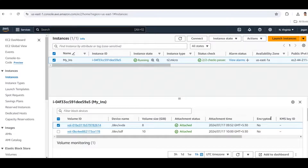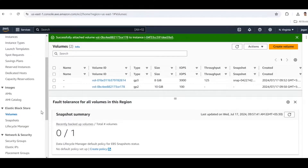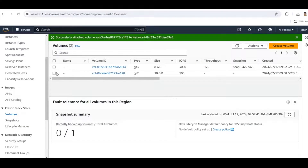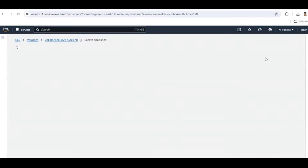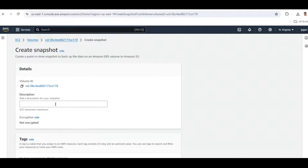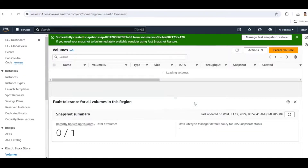Next, the last step: creating a snapshot of our volume. Go back to the Volume tab, select our created volume, go to Actions, and click Create Snapshot. Enter a description for the snapshot. Leave encryption as default (not encrypted). You can optionally add a tag, then click Create Snapshot.